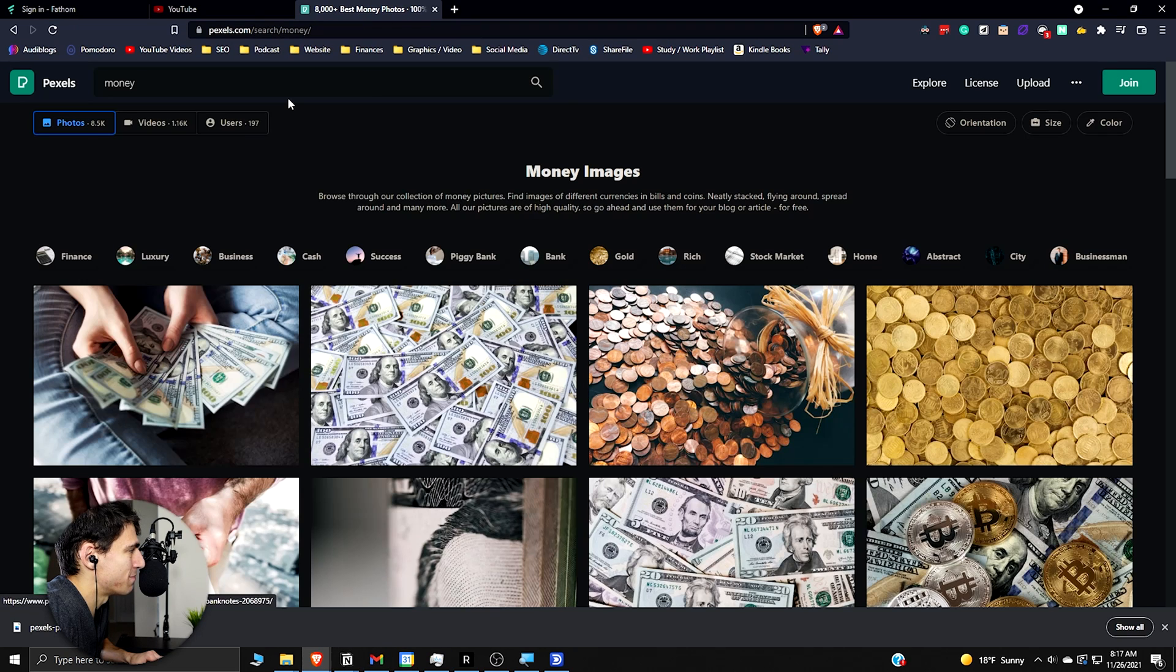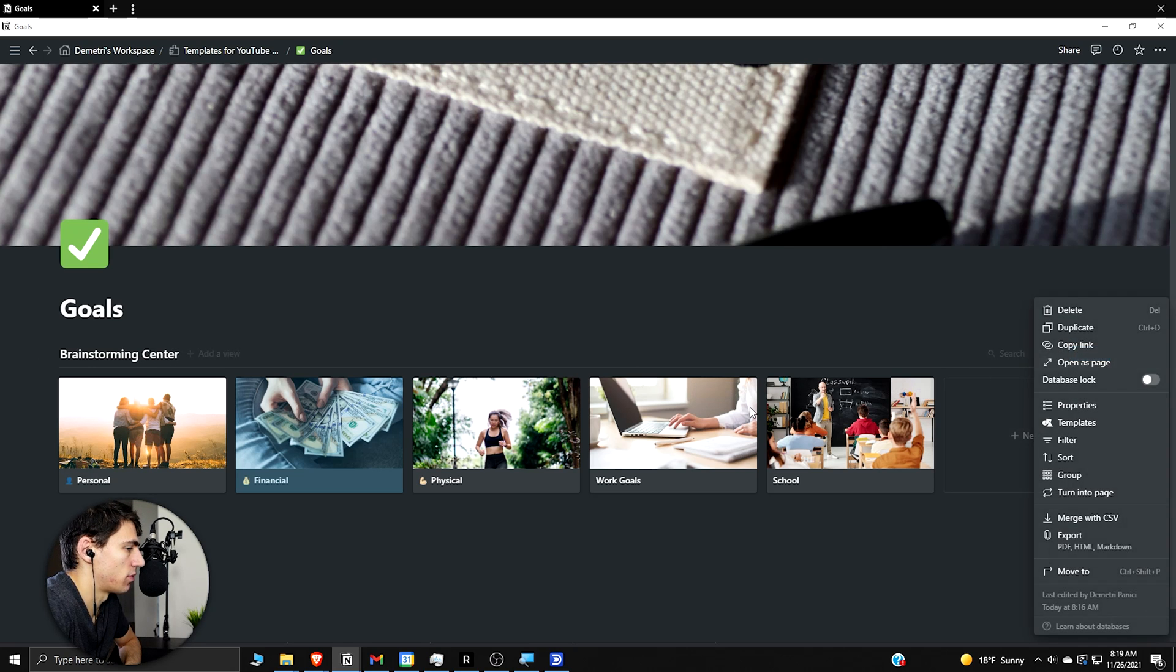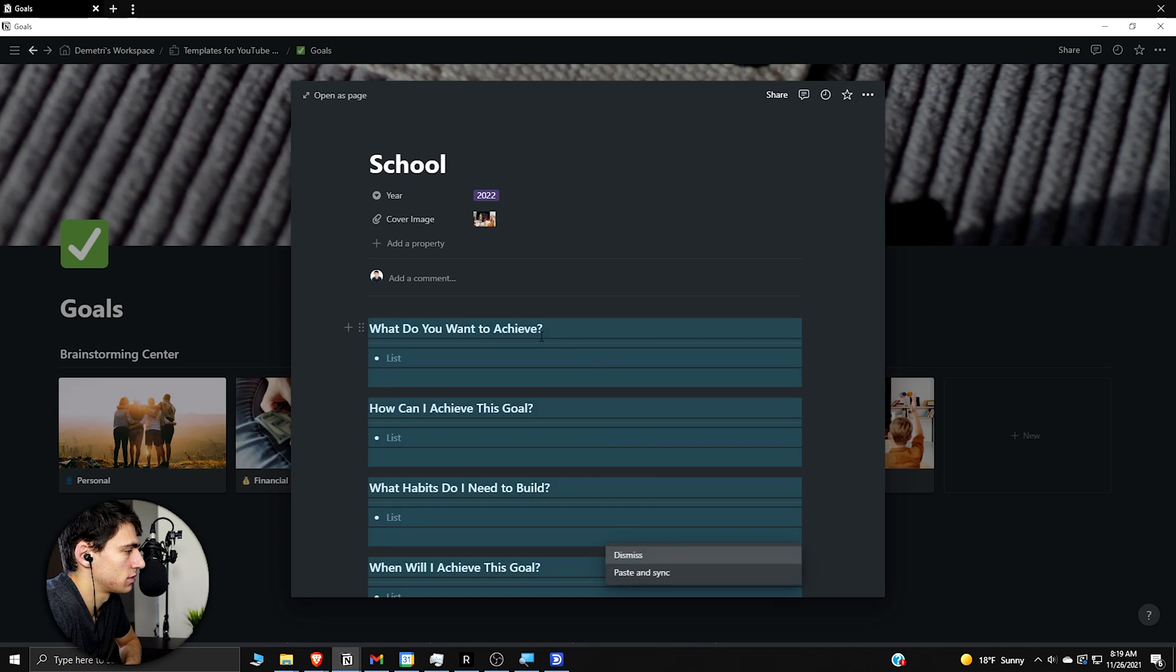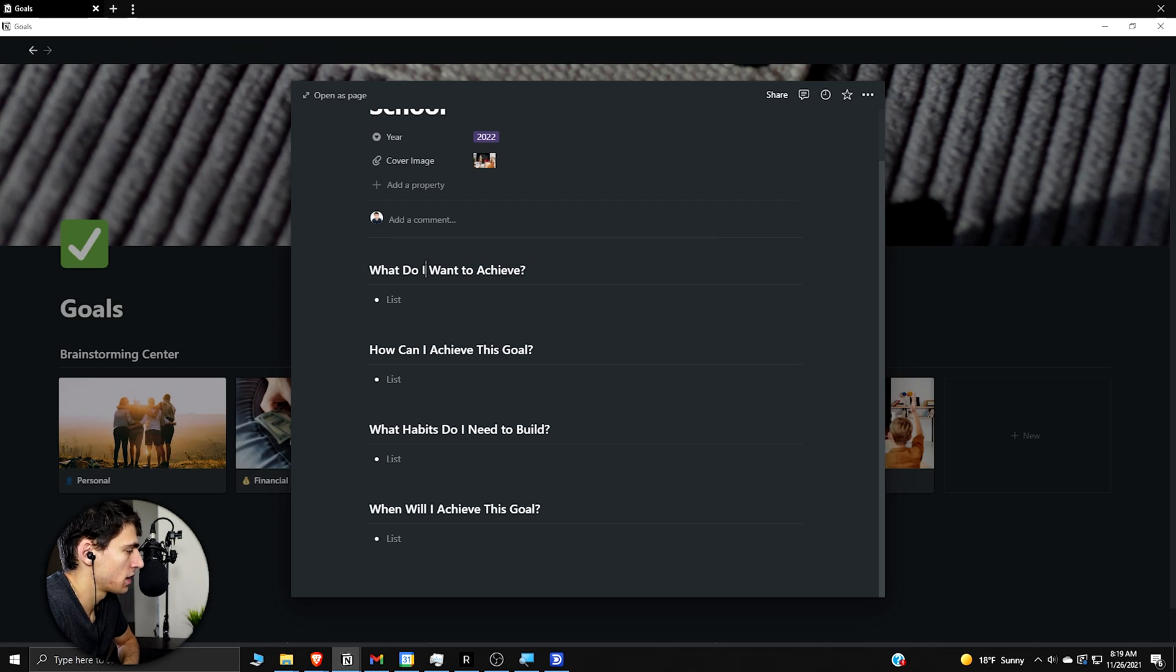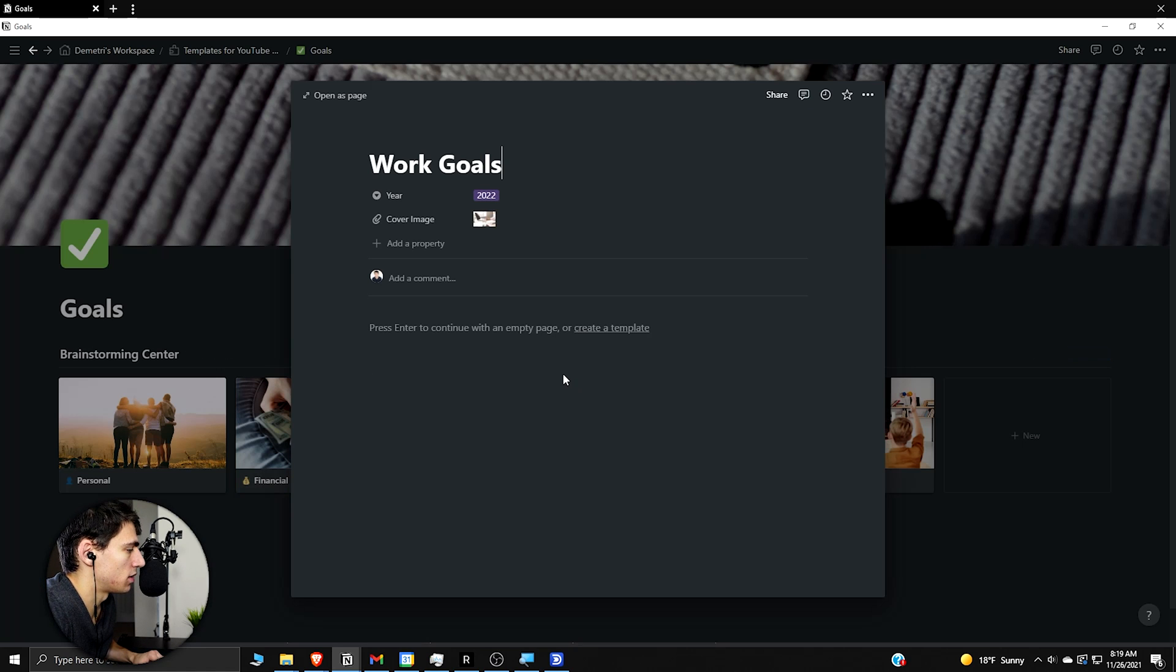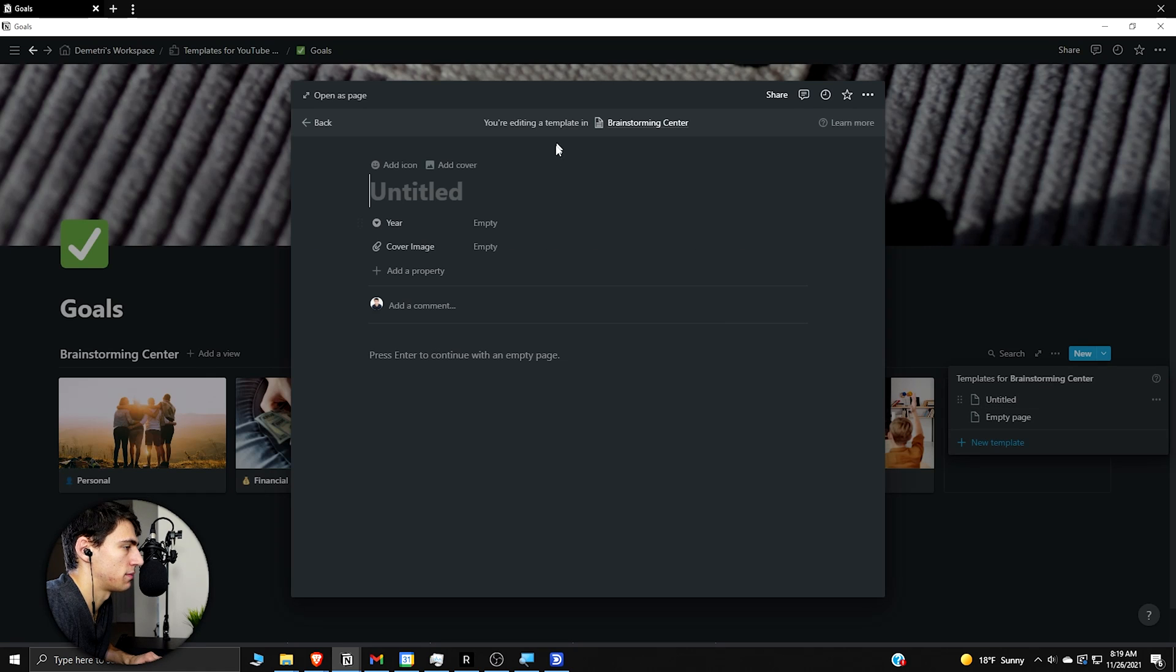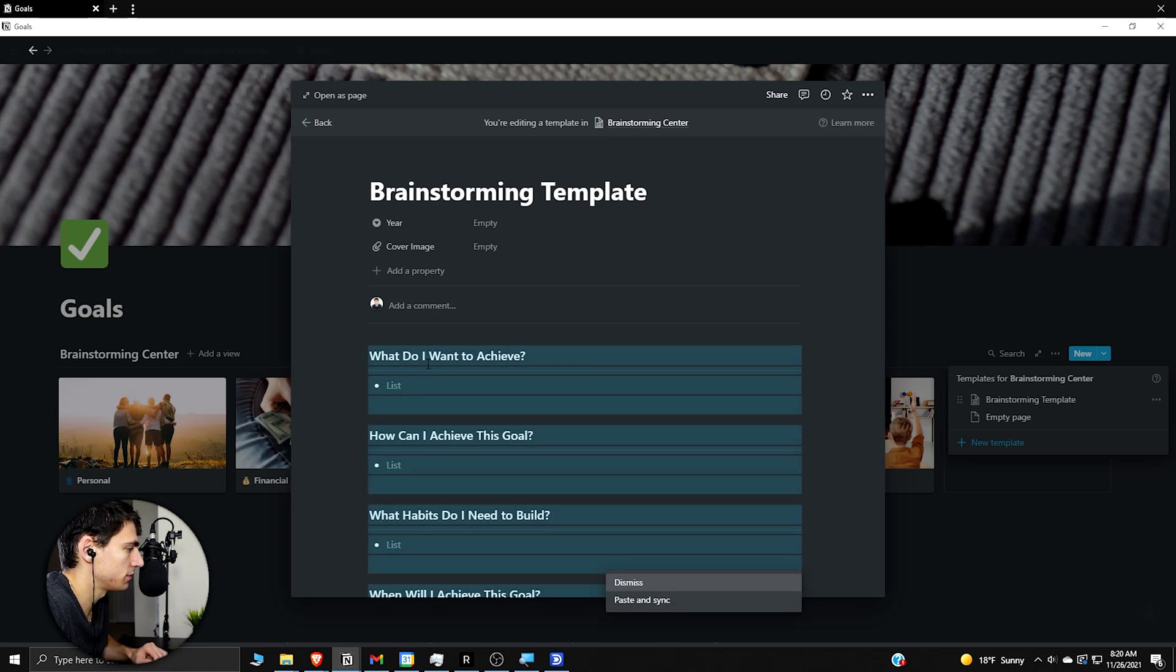So now, in order to make this something that can be changed over time, we have this center set up in a way where there is a filter that we can change things over time. But first and foremost, what I want to show you is the fact that for this top brainstorming center, we can make a template that is along these lines. So you can see here, it's going to be, what do you want to achieve? How can I achieve this goal? Or what do I want to achieve? How can I achieve this goal? What habits do I need to build? When will I achieve this goal? So if we take this and put this into all of these different ones, and then make a template at the top right here. So if we go new, new template, goal, or brainstorming template. Then we paste this guy right in here.